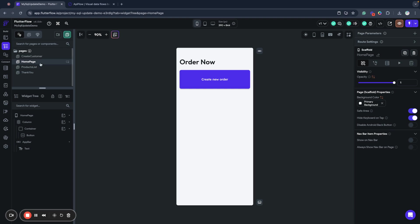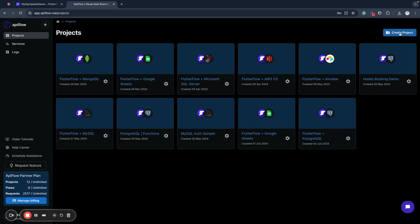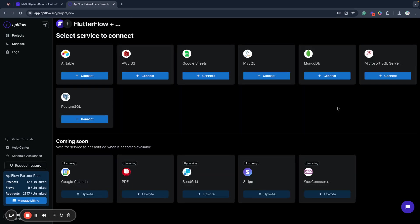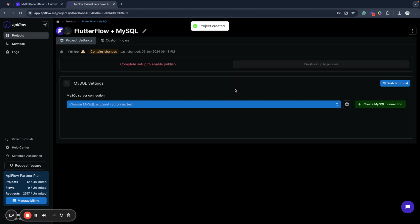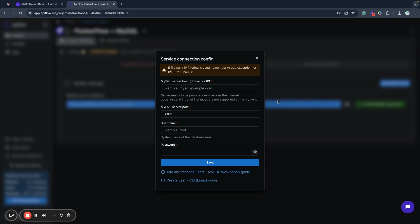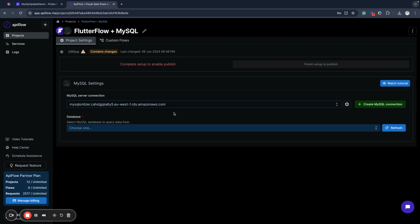I'll start by creating a new project in API Flow to connect the MySQL database. As you can see, we support a few databases and services here, so we will select MySQL. First, you need to create a MySQL connection — provide the server domain or IP address. Pay attention that it must be publicly accessible. Next, specify the server port, or leave it as default. Then provide the username and password for your database. You can find tutorials for different tools on how to locate these details depending on your setup.